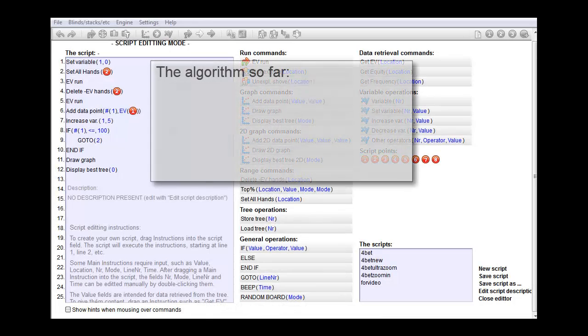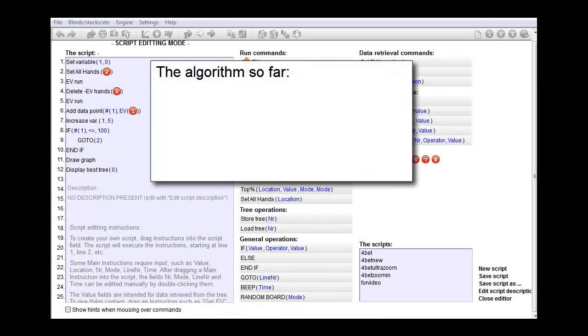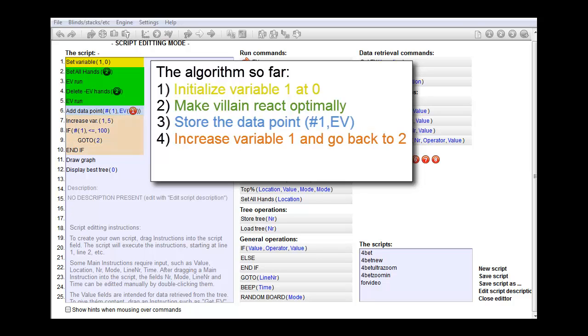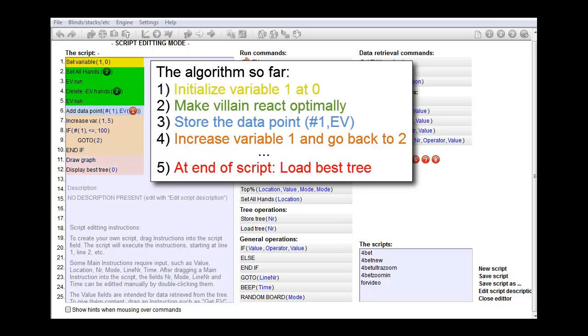The algorithm that we used in that video was: first we initialize variable 1, then we perform a set of instructions that makes BigBlind react perfectly. After that we store the data point, and then we increase variable 1 by 5% and repeat the whole process. Finally, at the end of the script, we load the best tree that we've come across to the screen.